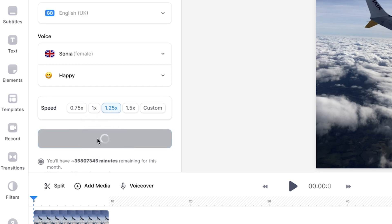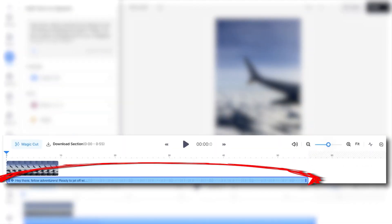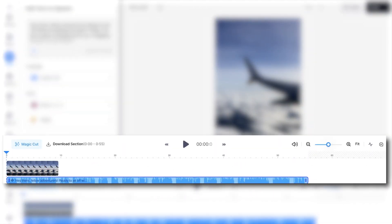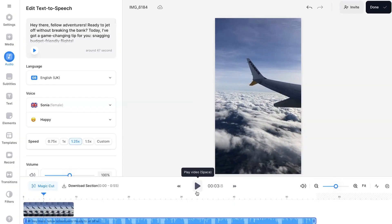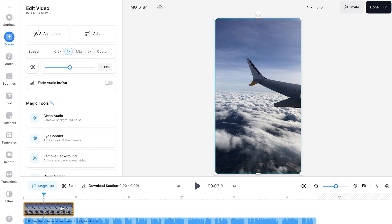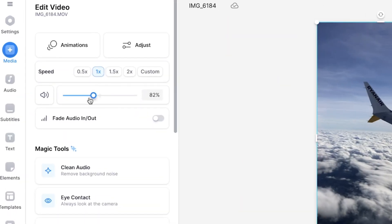Once Veed has generated the text to speech voice, you will see the audio file appear in the timeline. Have a listen back and if the audio from your video can be heard over the top of the AI voice, click on the video in the timeline and use the audio slider to reduce the volume or mute it completely.